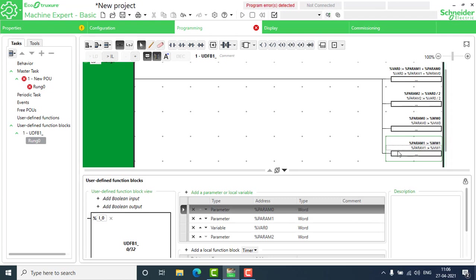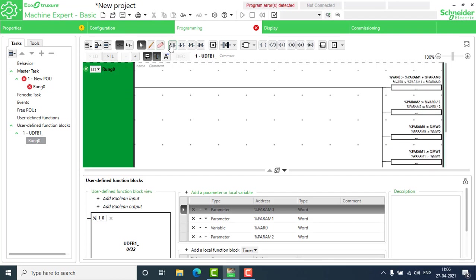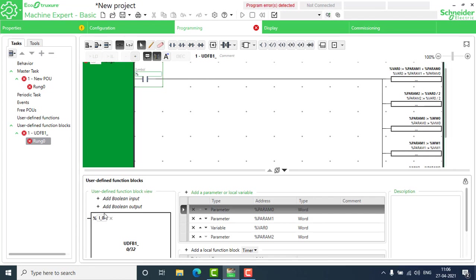We need one more move block to display the result. The operation expression is: %MW2 := %param2, because the destination is always on the left side. So we get the result from param2 and output it to MW2. On top of this, I have to add one contact named %I_0 — this will be the activating trigger for the average function block.